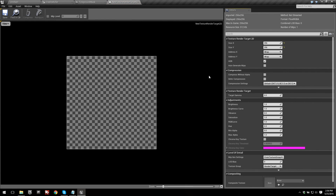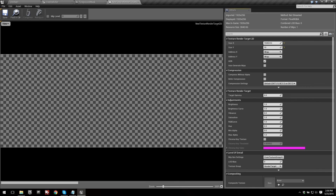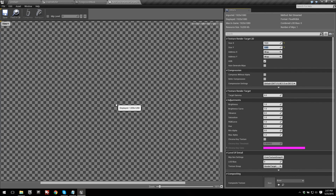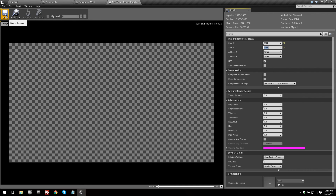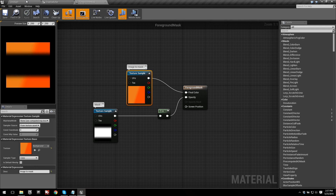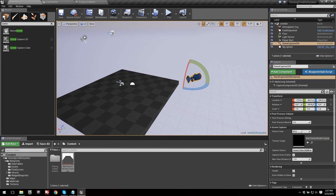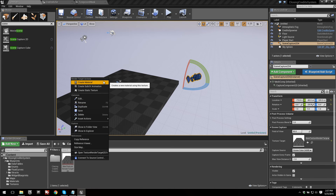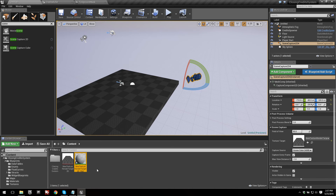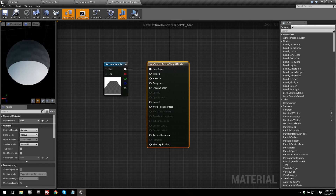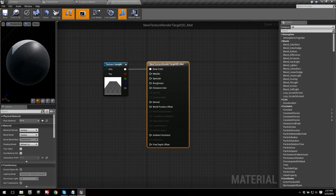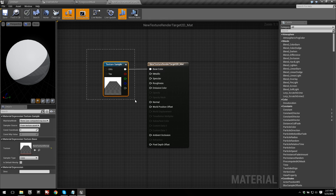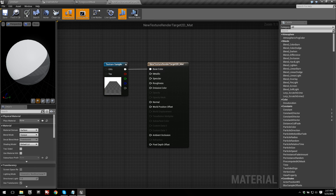Open the render target and look in the Details panel for Size X and Size Y. Increase the resolution to 1920 by 1080 — it'll vary by game, but that's a general resolution you'll want to use. Save the render target and close it. Now right-click on the render target and select Create Material. Open that material — it just has a texture sample from the render target. Save the material.